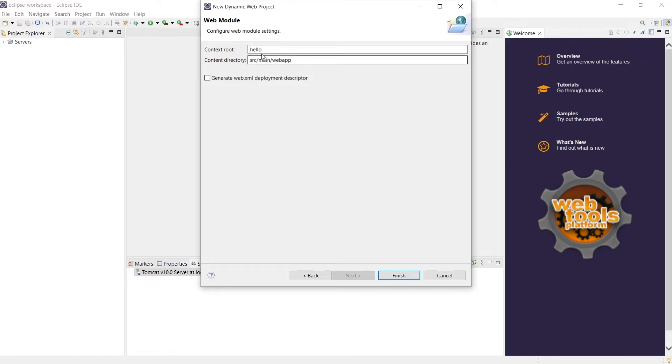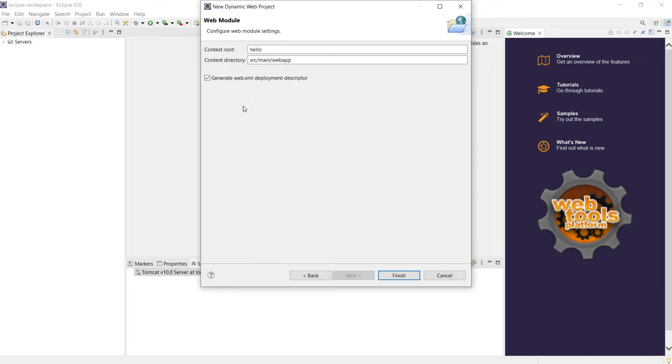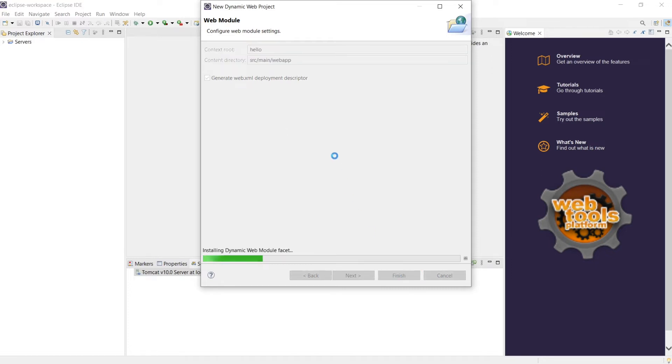So the last one is, this the context root means this will be your application name. It's a WAR file, web archive file hello.war and it will be under webapp. So we need our deployment descriptor web.xml. Let's go ahead and create this.